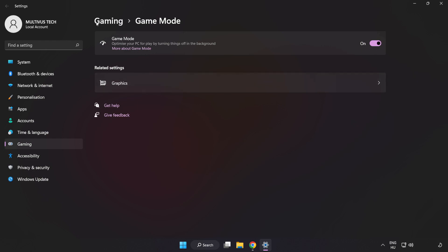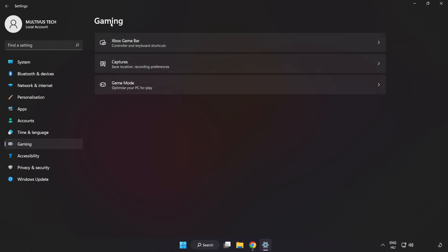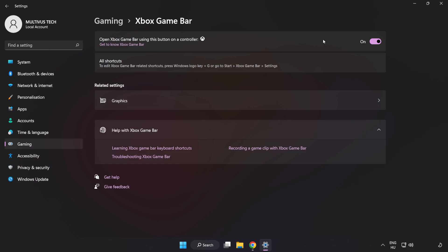Click Gaming, click Xbox Game Bar, and turn off Xbox Game Bar. Close the window.